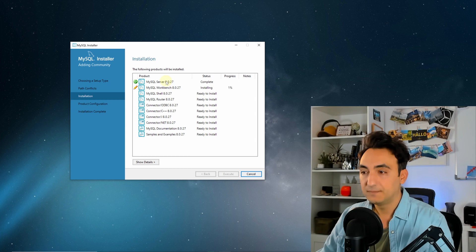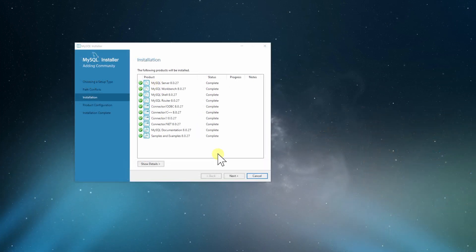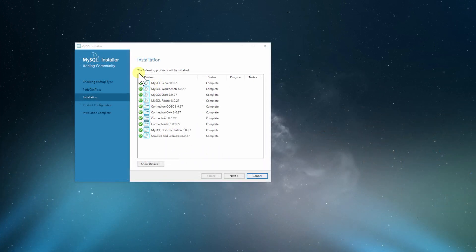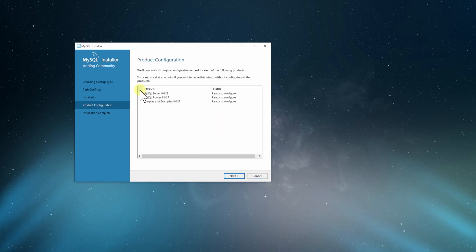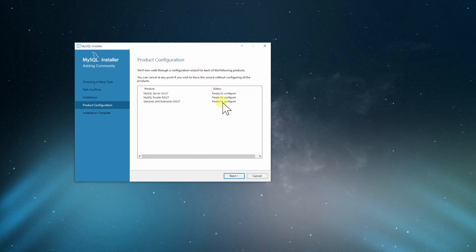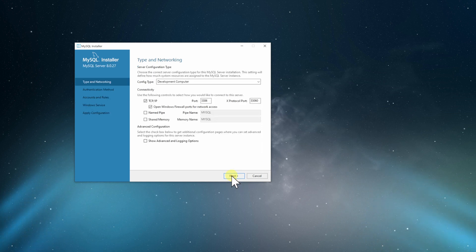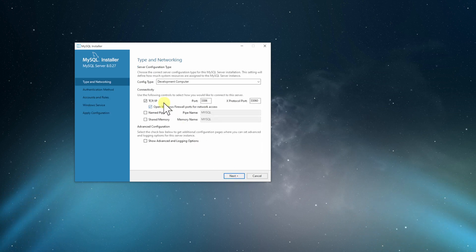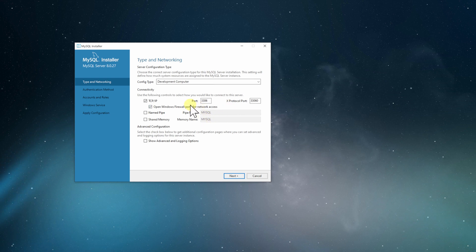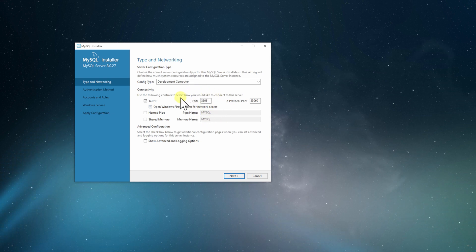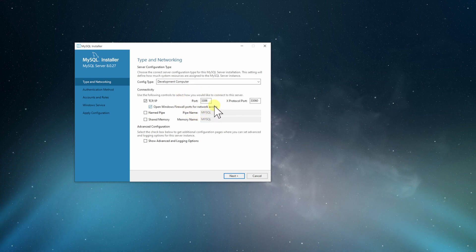Now we have all the products installed. We will click on next. Then we have some product configurations, just click next. Now you can see about the networking. The most important thing here is to know that we have the following port number for our local database.